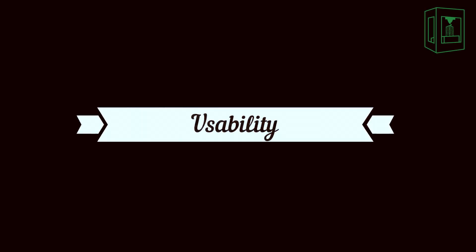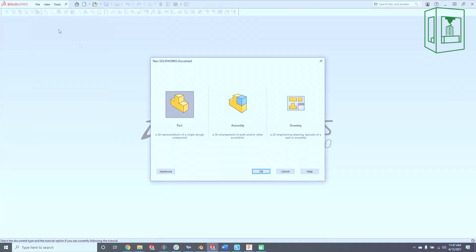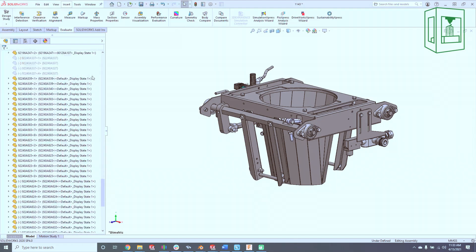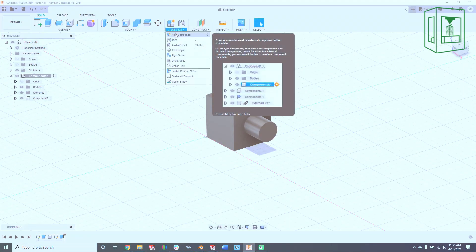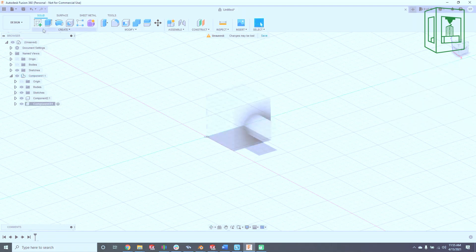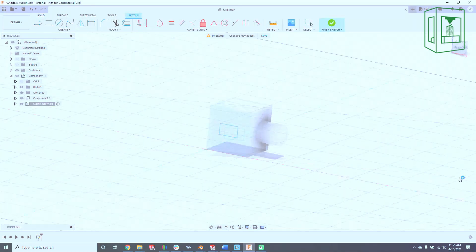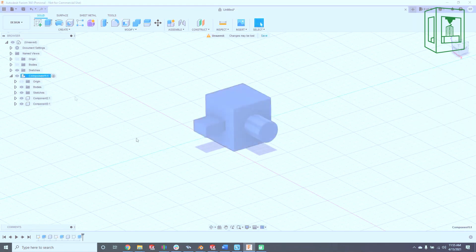Finally, let's discuss usability. SolidWorks is an assembly-driven software where assemblies reference multiple individual part files, allowing for larger assemblies. In Fusion 360, all components are built and assembled within the same file, which is fine if you're doing more simple assemblies, but definitely not as well suited to handle assemblies that are more complex.